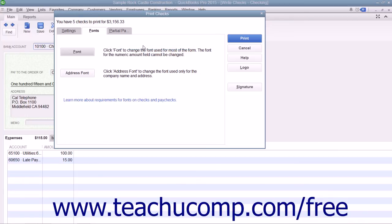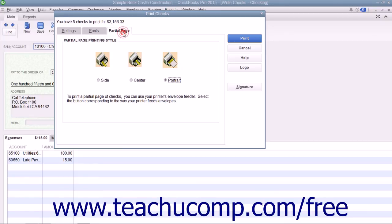You can print partial pages of multi-page checks like the Standard or Wallet sizes by using the Partial Page tab to select the option button that corresponds to the envelope loading style used by the envelope feeder on your selected printer.